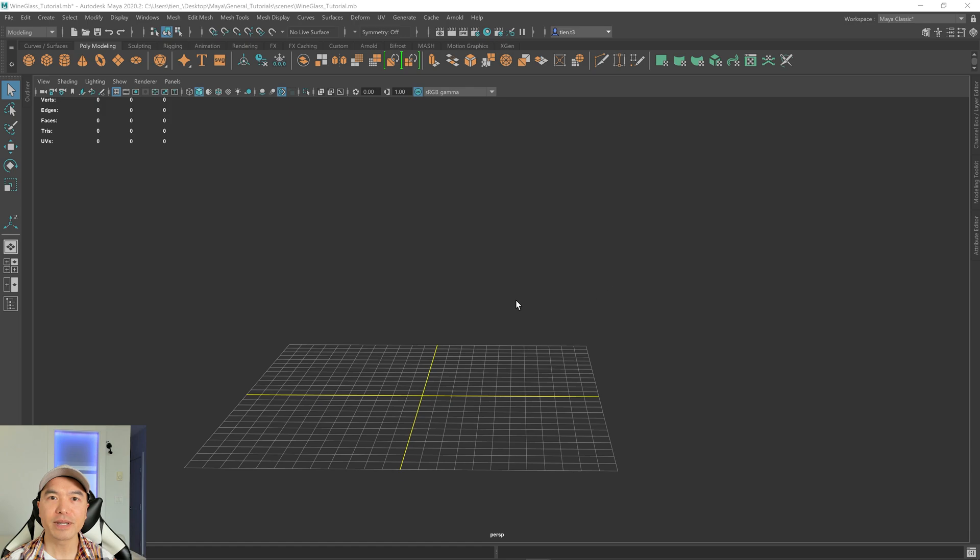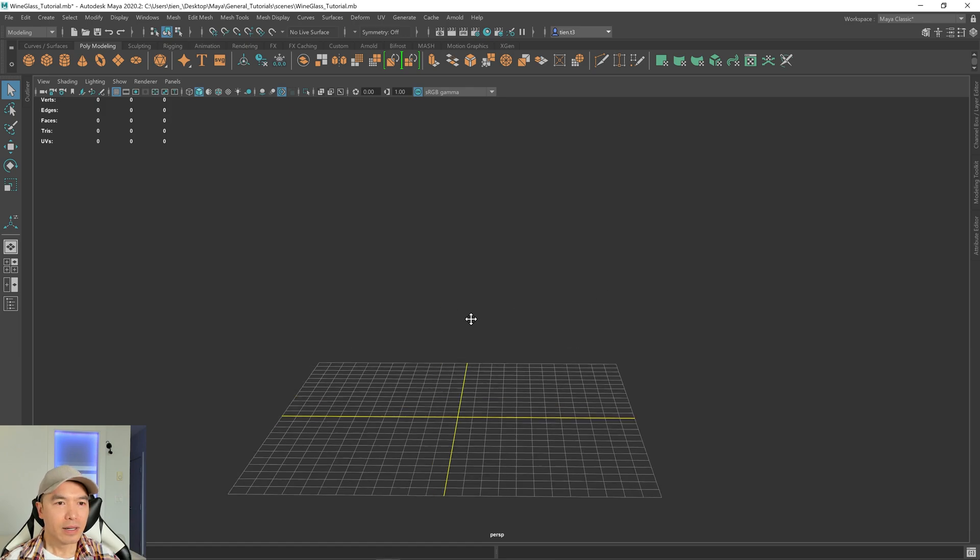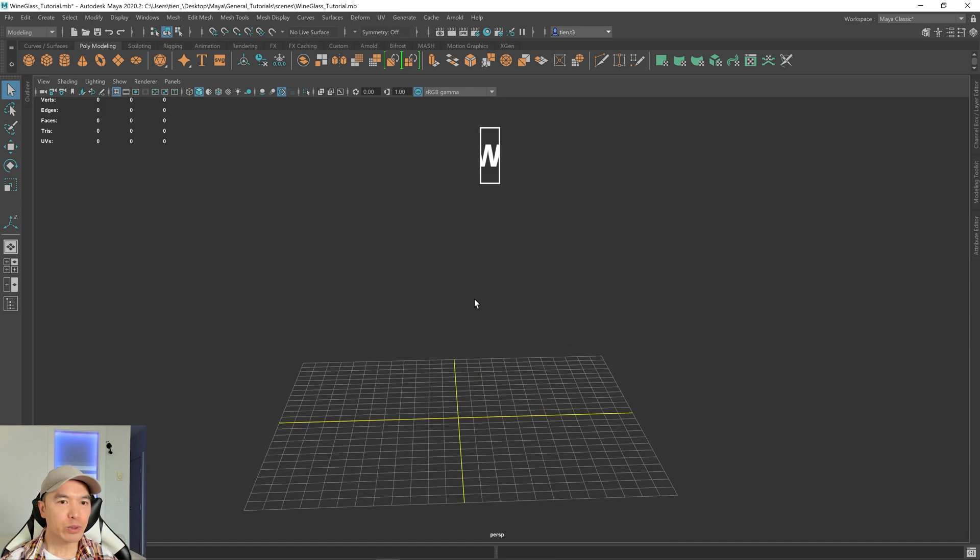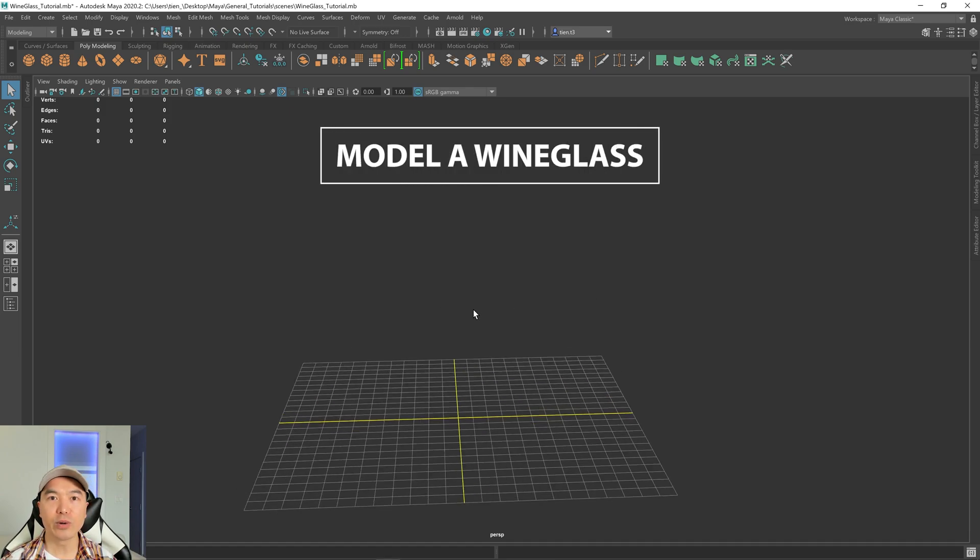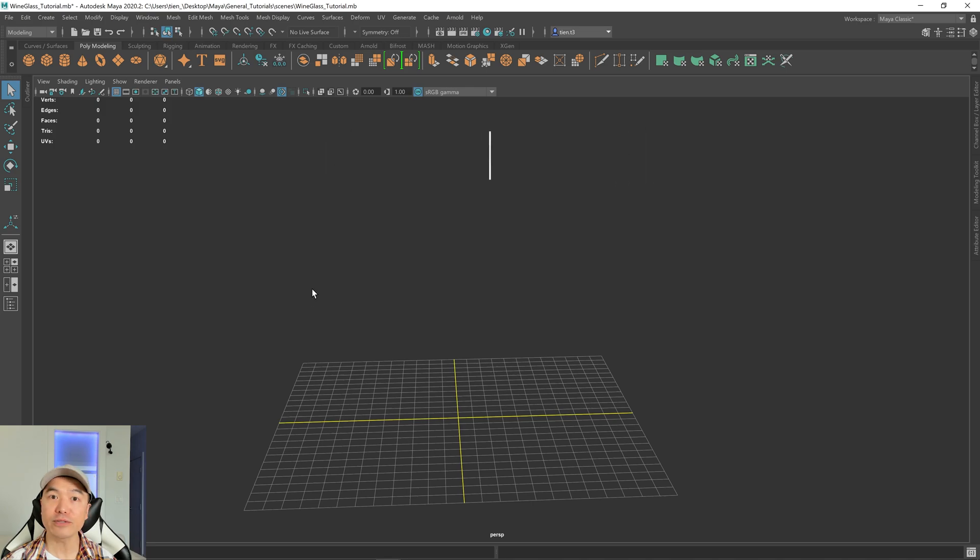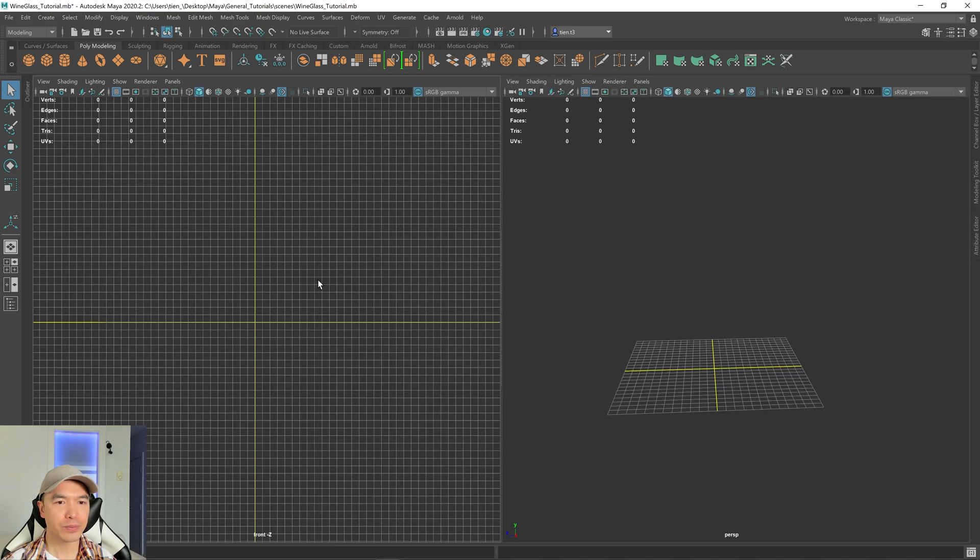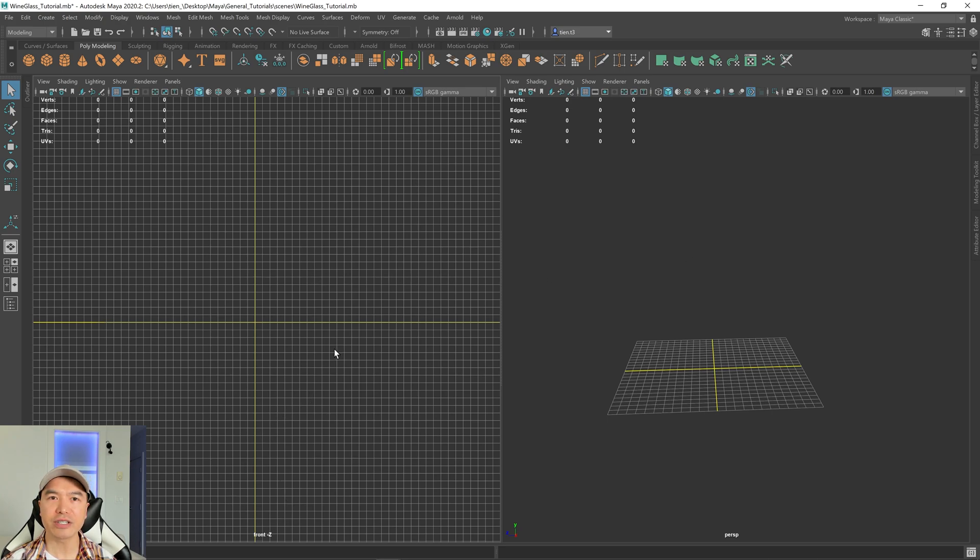All right, let's begin. First thing we're going to do is load in our reference. I've provided a reference for you guys, it should be in the link below. Let's go to the two panel view. And in this one that says front, we're going to change it to side view.